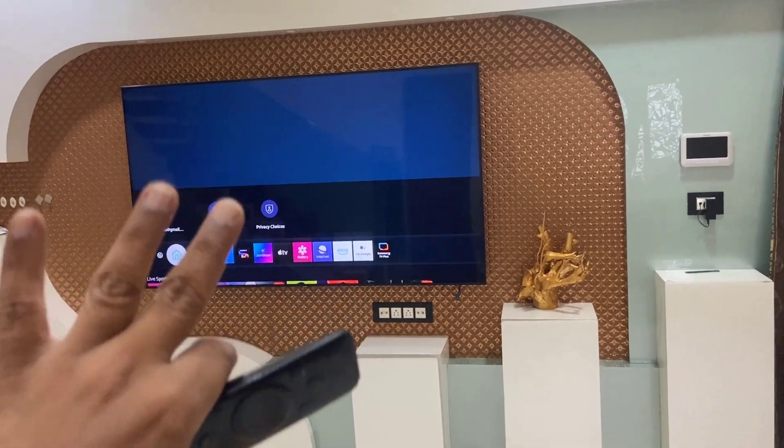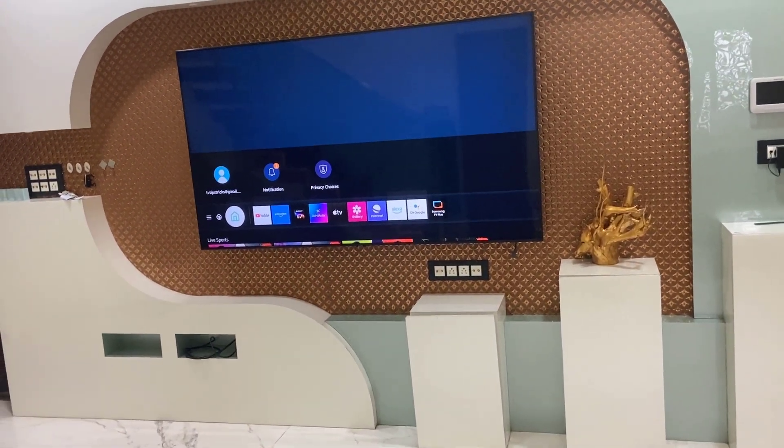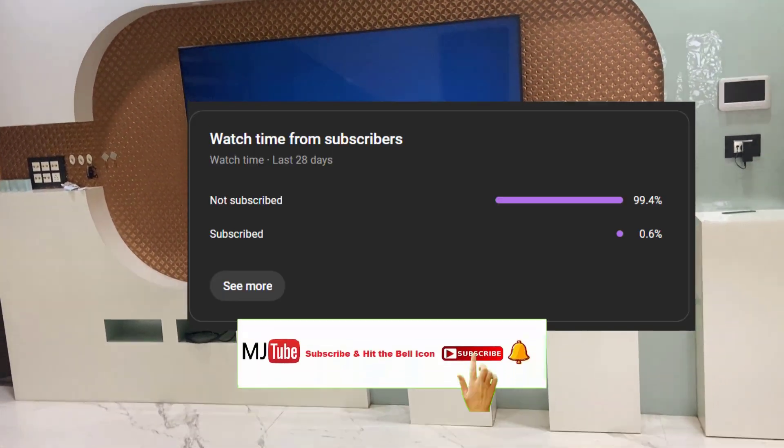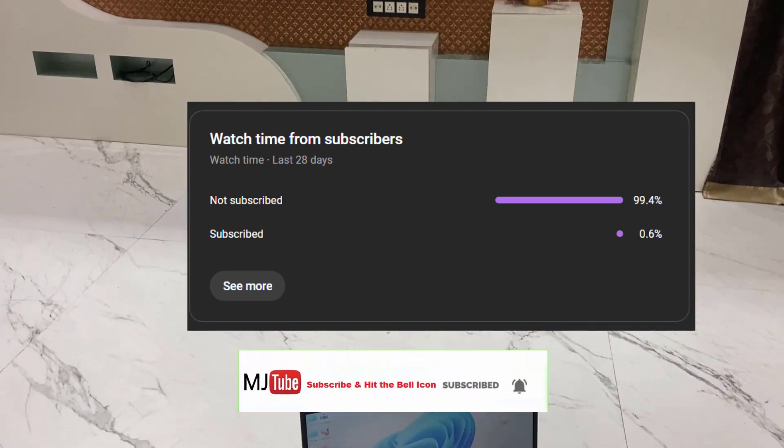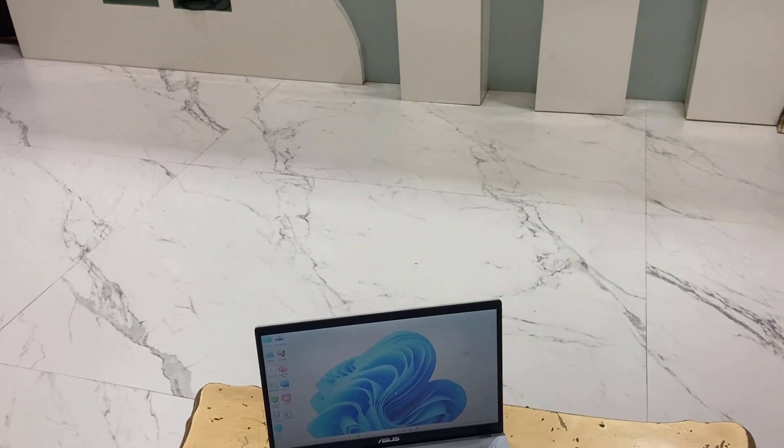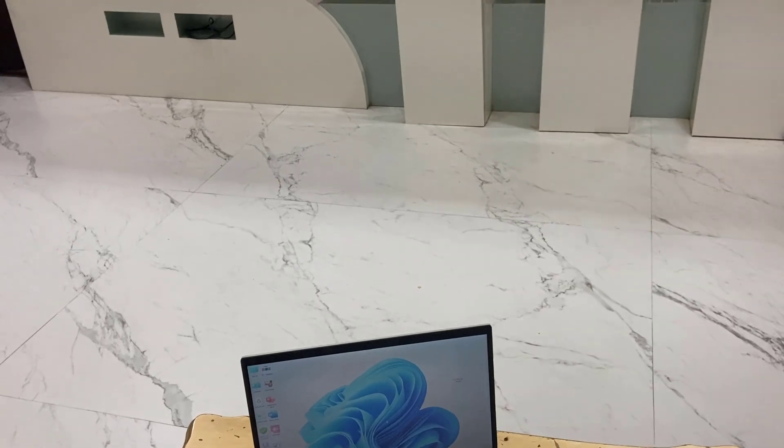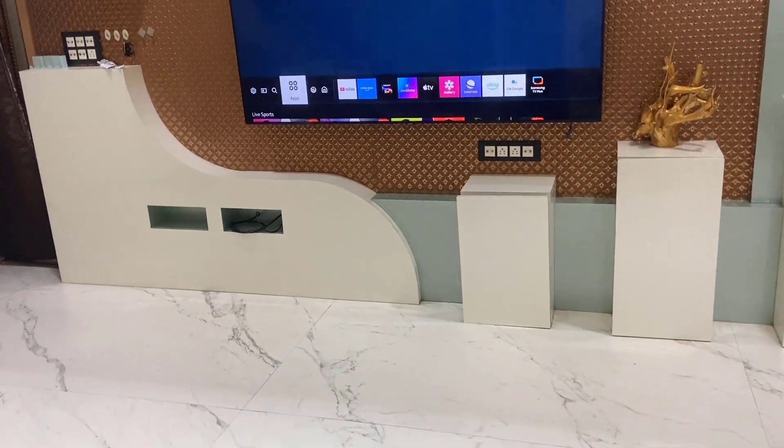Okay, before I start my video I have only one request. 99% of viewers did not subscribe to my channel. If you got any help from my video, then please subscribe to my channel. Now come to the topic, let's see how to mirror it.